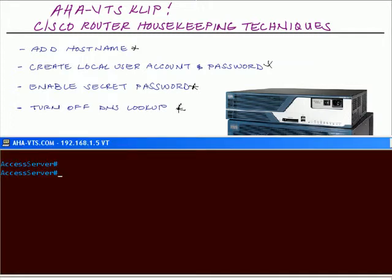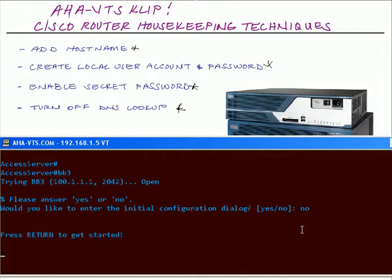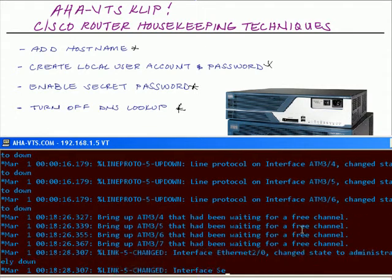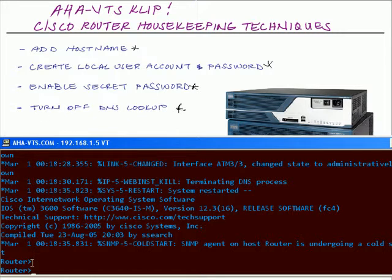I have my TeraTerm prompts set up. Now we're going to invoke some of these router housekeeping techniques. As you can see, this is a fresh router that I have reloaded all of the configurations from — there are no configurations here, and the status message says to enter initial configurations. We're going to enter no. Routers sometimes take a little longer than expected to invoke the commands, going through the diagnostic setup and all of the interfaces. We're now at our user mode prompt showing 'Router'.